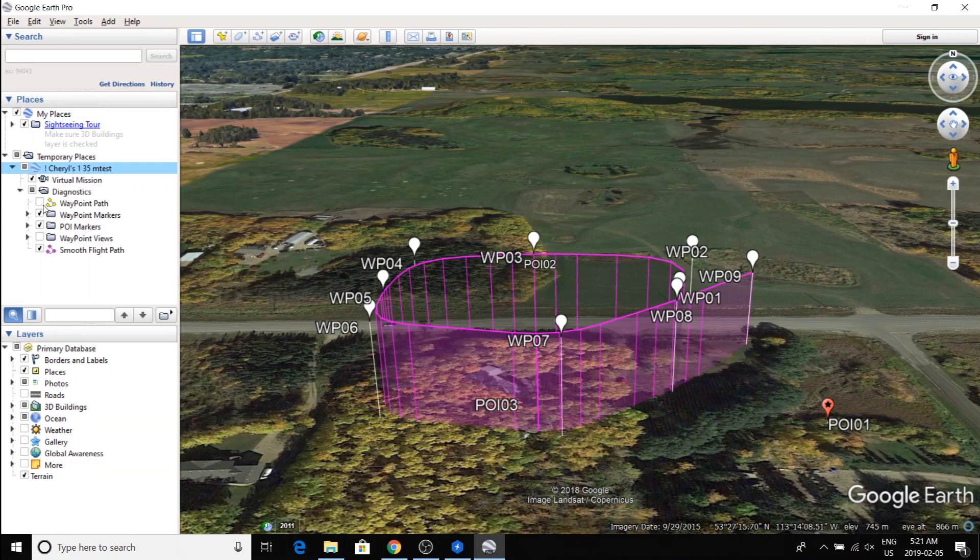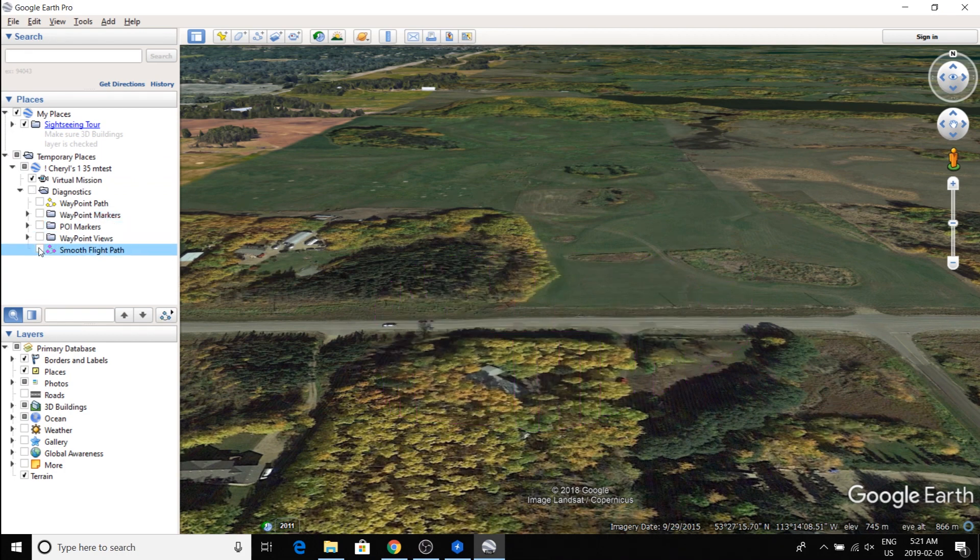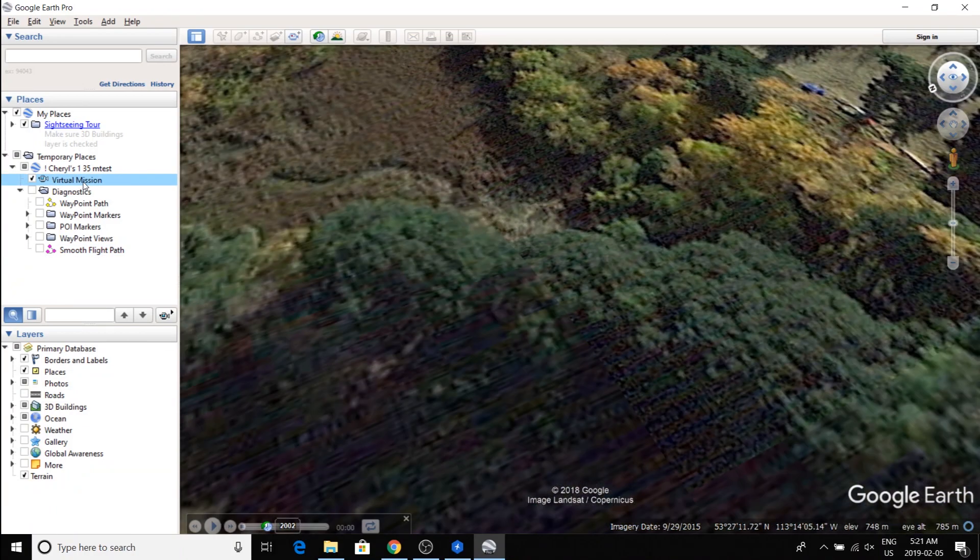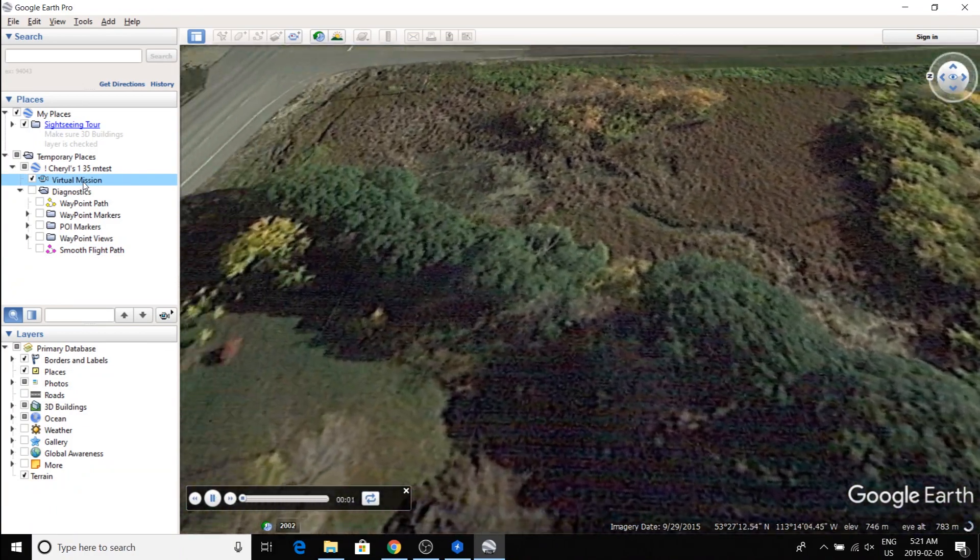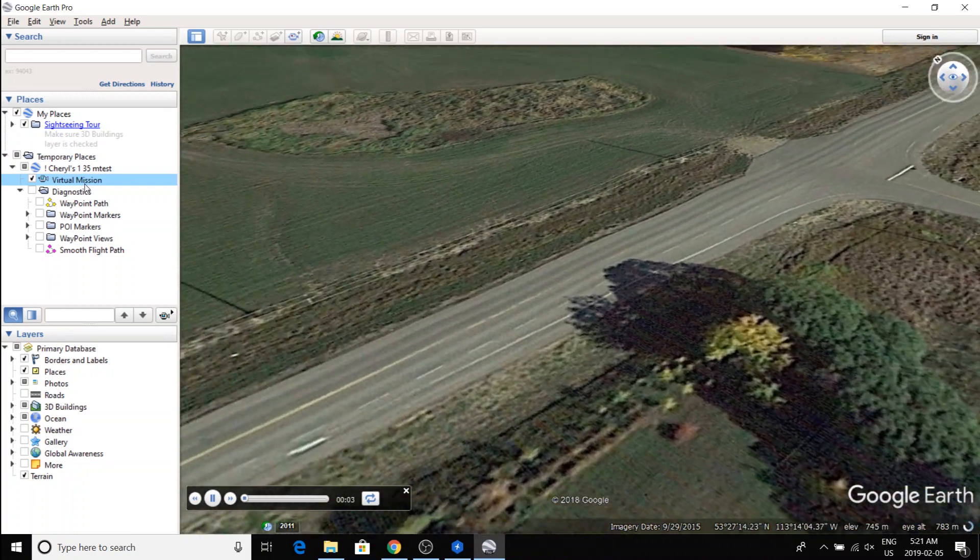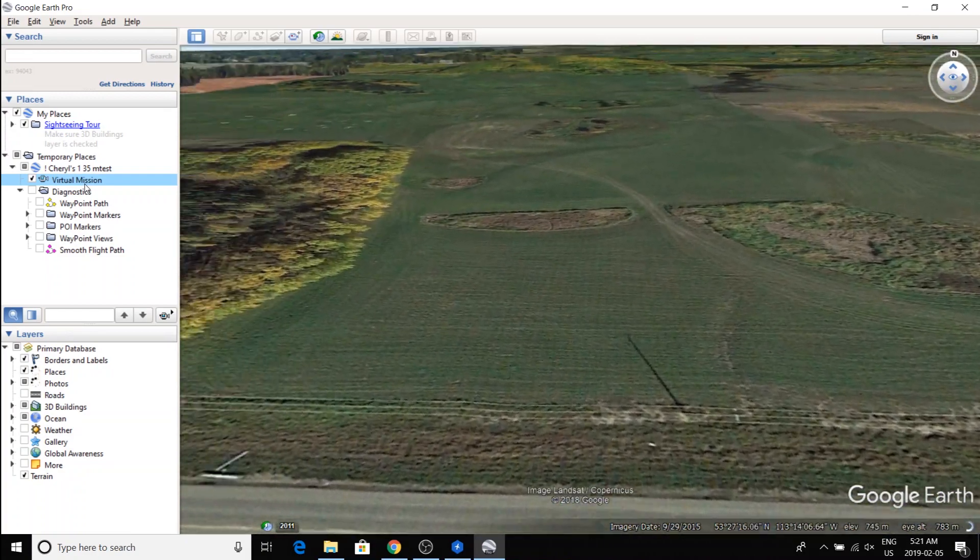Personally, I prefer to try out missions without all of that turned on. And then you just click on virtual mission and it'll start running.